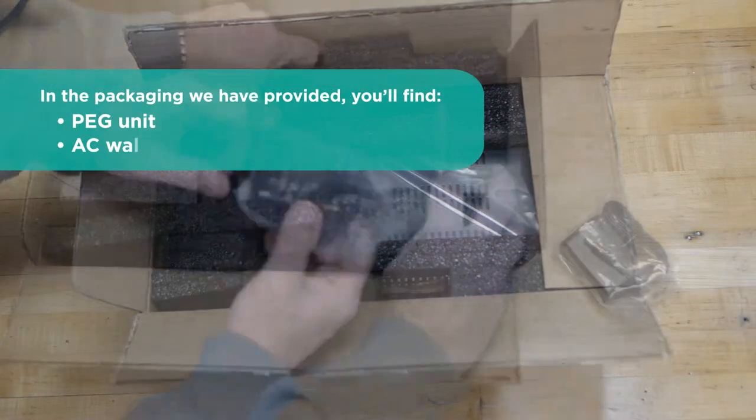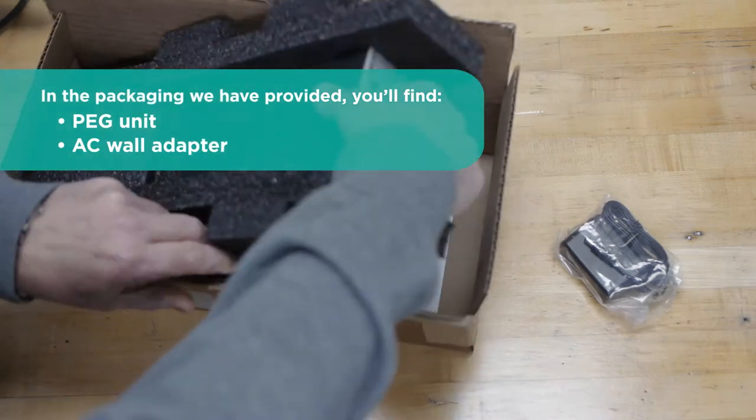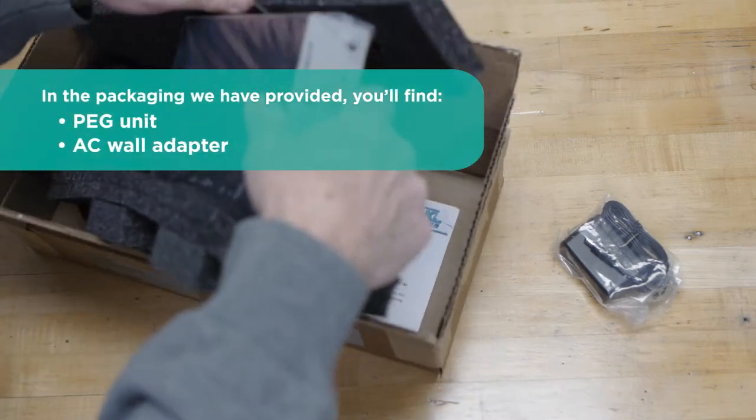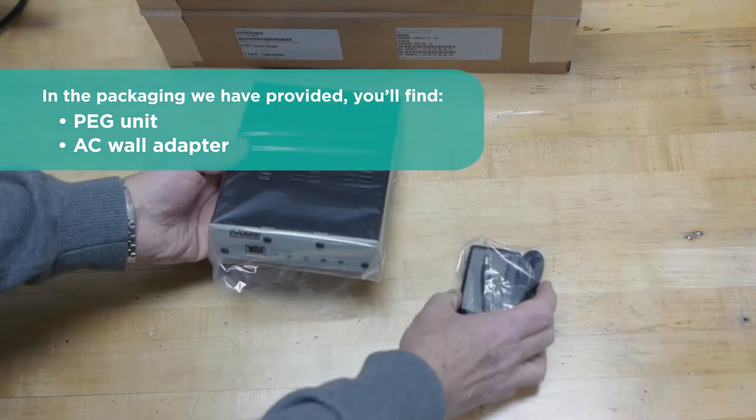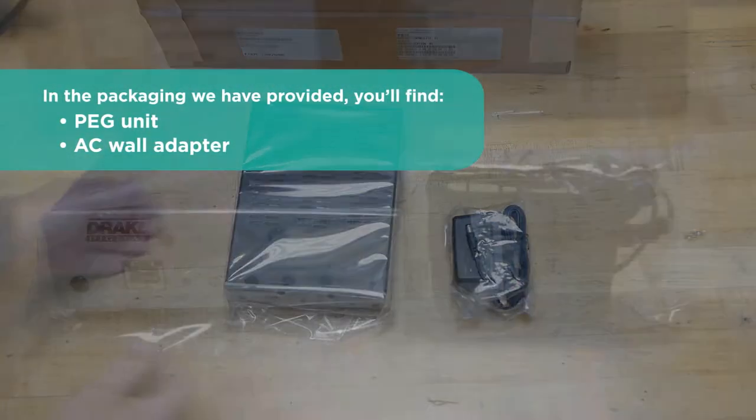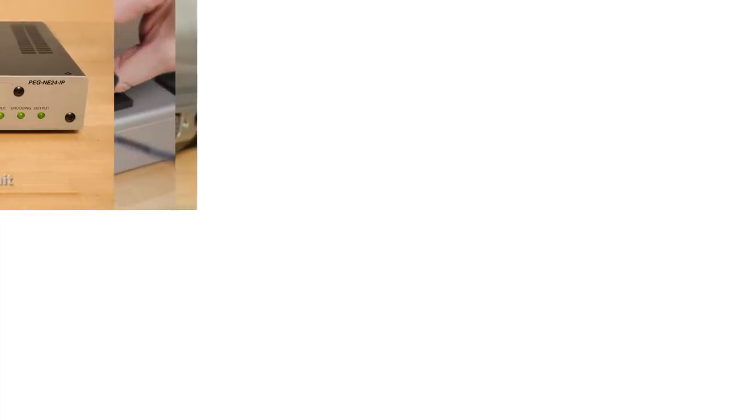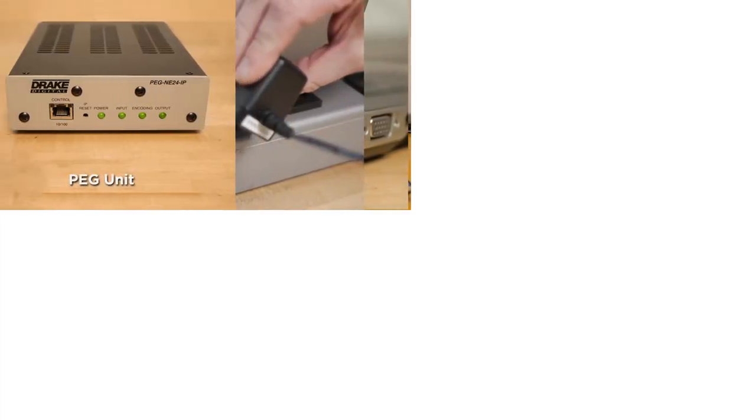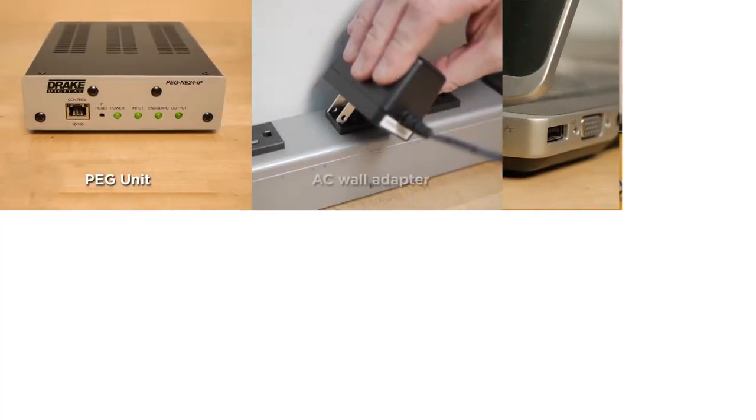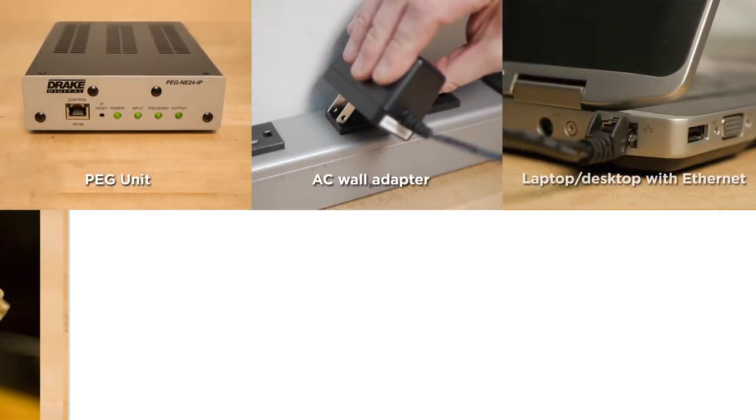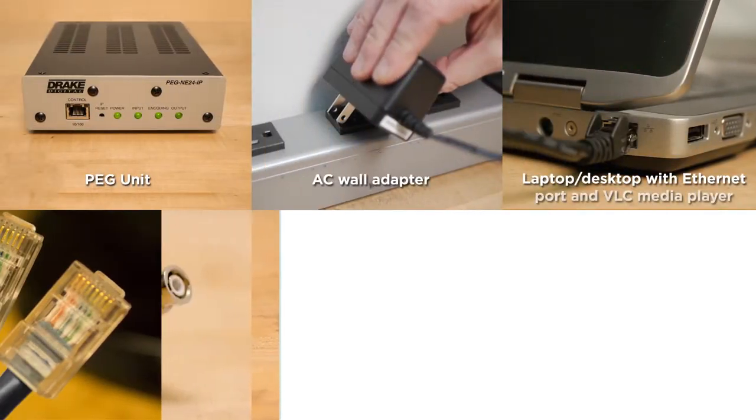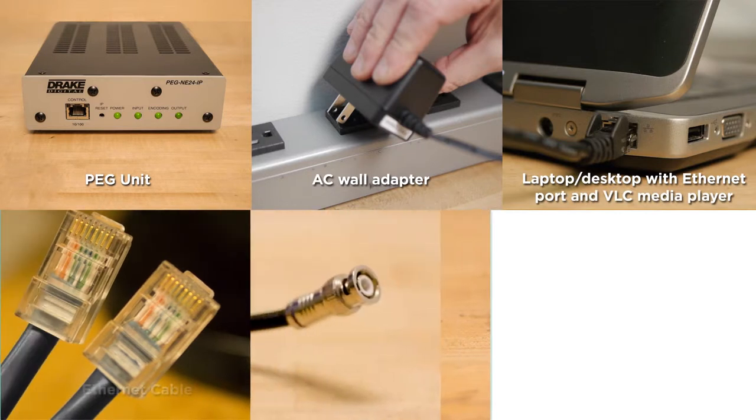In the package we have provided, you'll find a PEG unit, an AC wall adapter. Now in addition, you should also have a computer, a laptop or desktop, with an Ethernet port and the VLC media player installed.